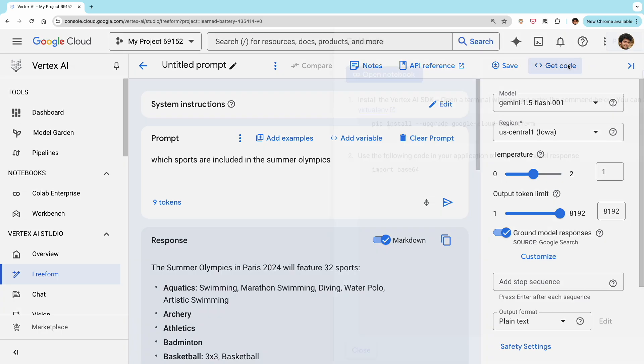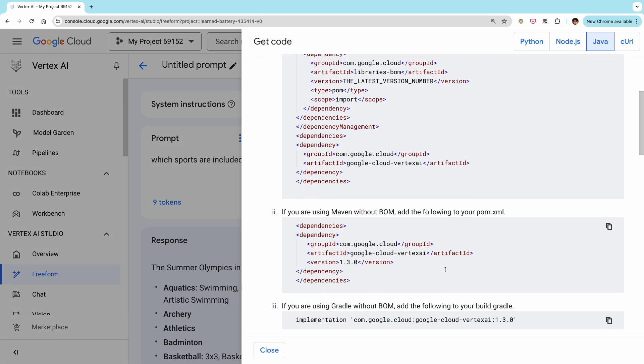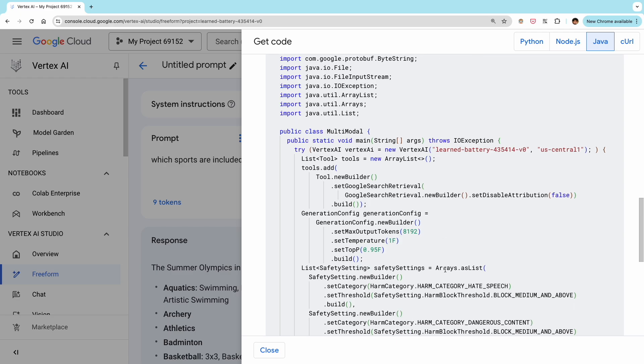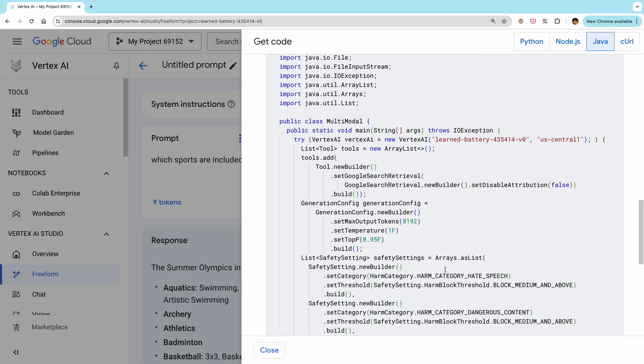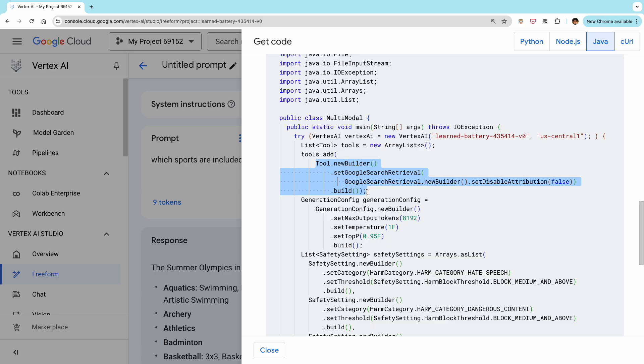So now whenever you change any of these settings, the code in the get code section will update to include them. For example, when I've enabled grounding here, we can see that the code has now added grounding as well. So you can copy, paste and run this in the same way as before.